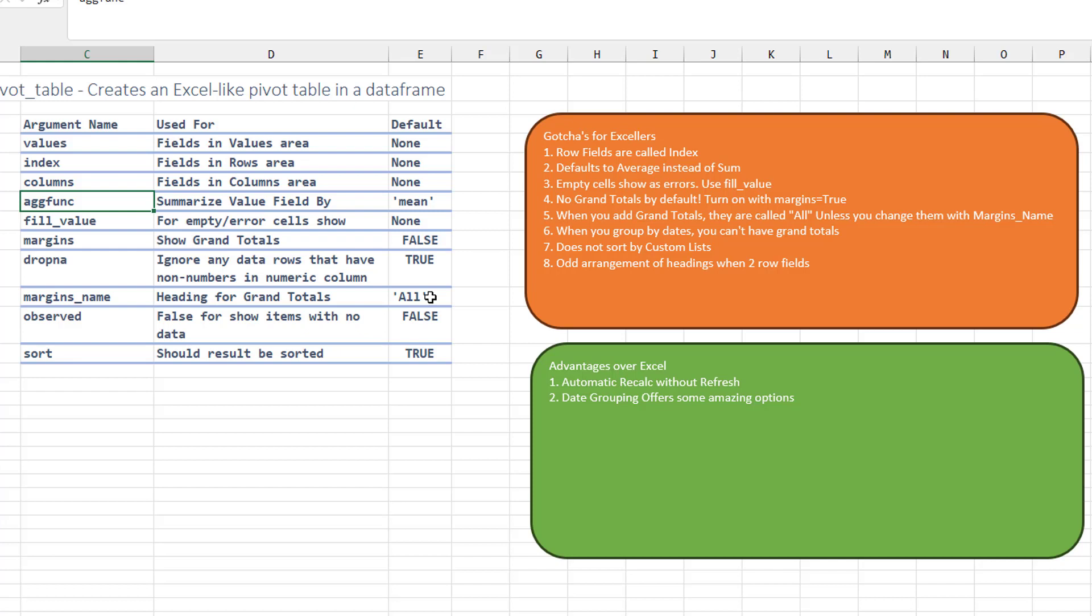Can you group by dates? Layla showed that the grouper function. You can, but then the grand totals have to be turned off or you get an error.